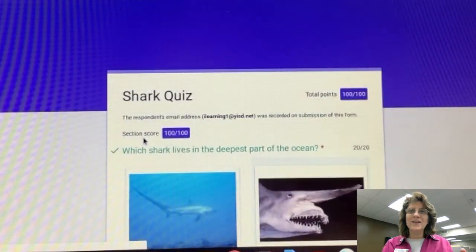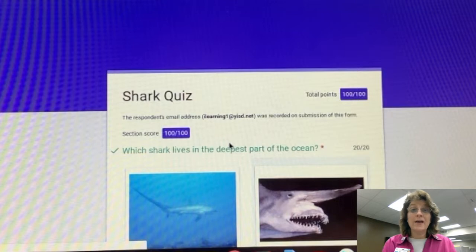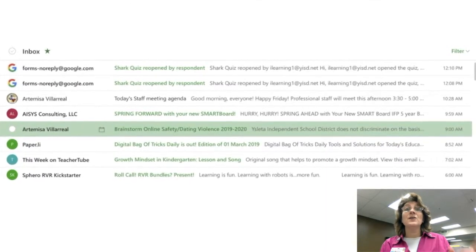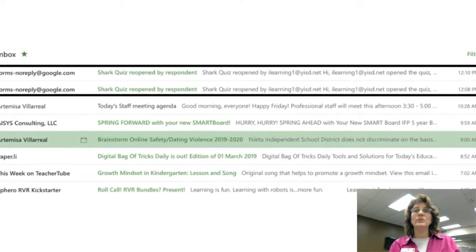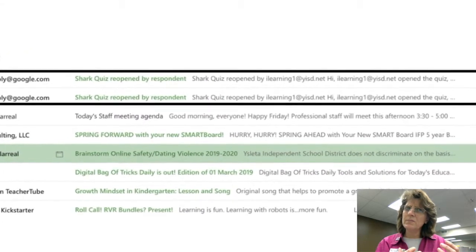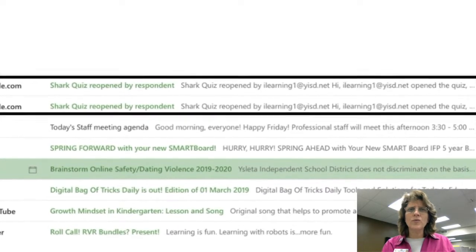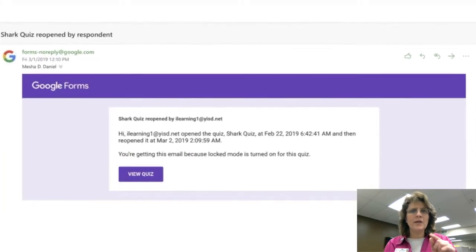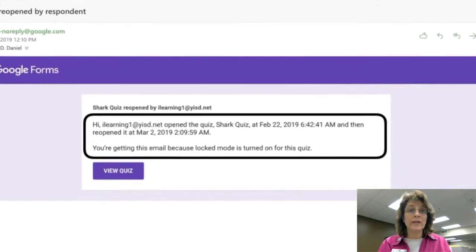I got 100 — yay, I am just so smart! Now we're going to look at it from the teacher side again. Here I am as a teacher. I'm a diligent teacher and I am checking my email, and something is popping out at me: Innovative reopened the quiz today. He knows the rules, so I will grade him accordingly.